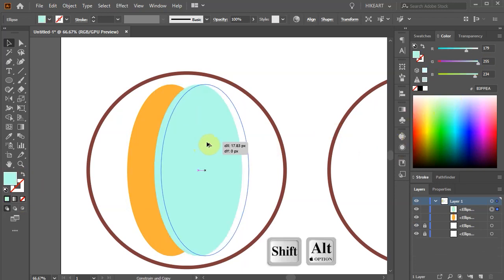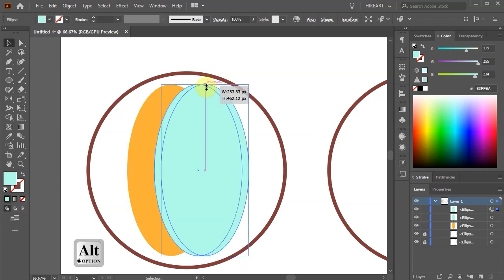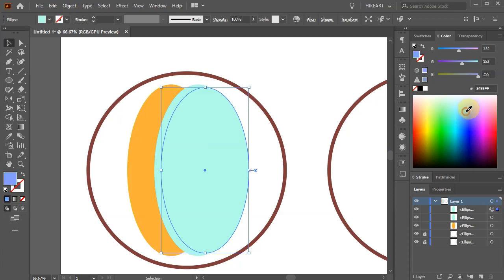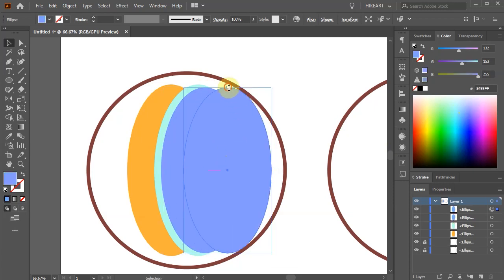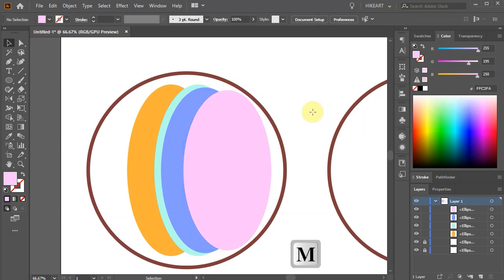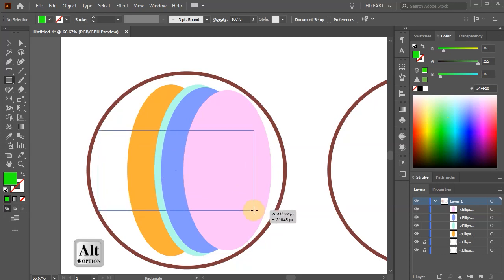Create another copy and distort the top and the bottom just a tiny bit. Change the color again. Make one more copy and do the same. Now switch to the rectangle tool, choose a different color and create a rectangle that is aligned vertically with the ellipses.